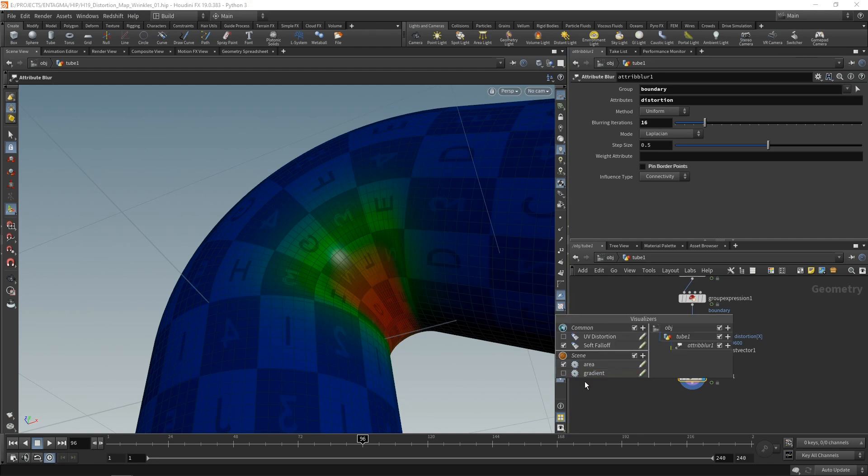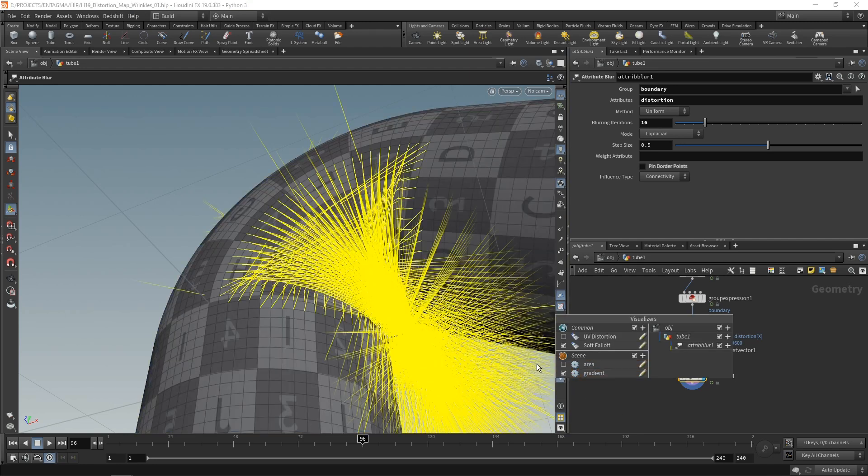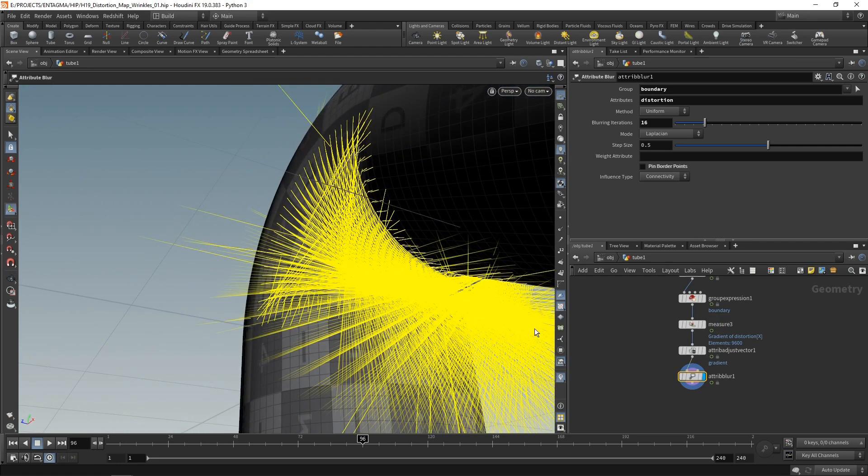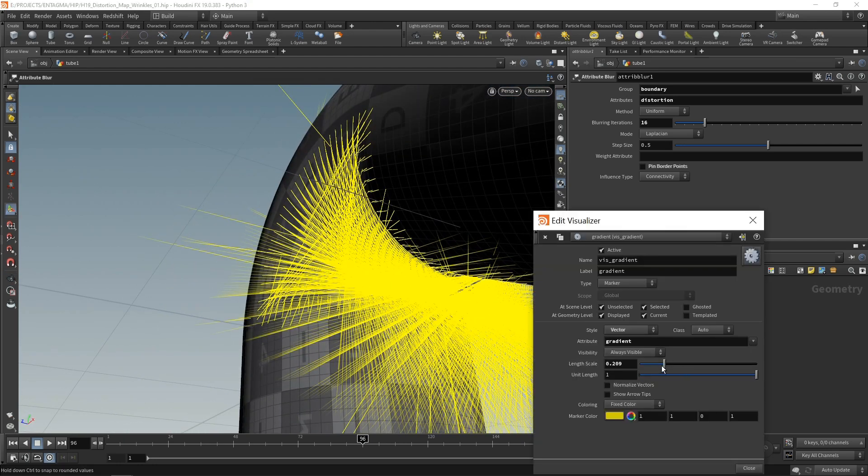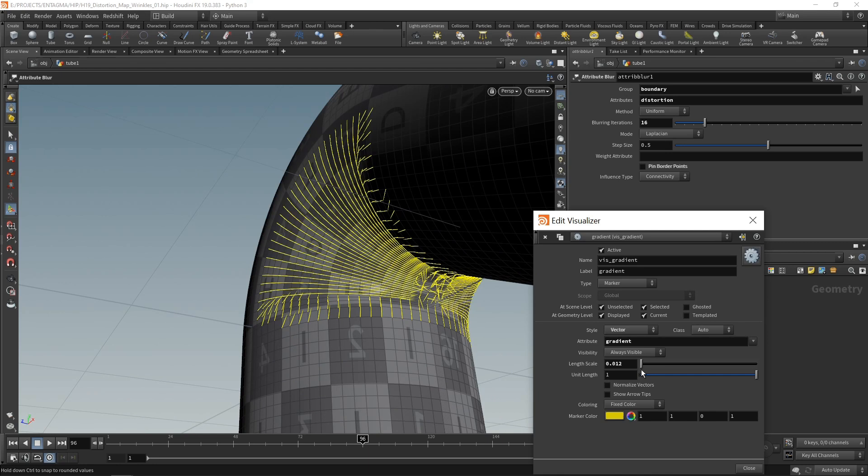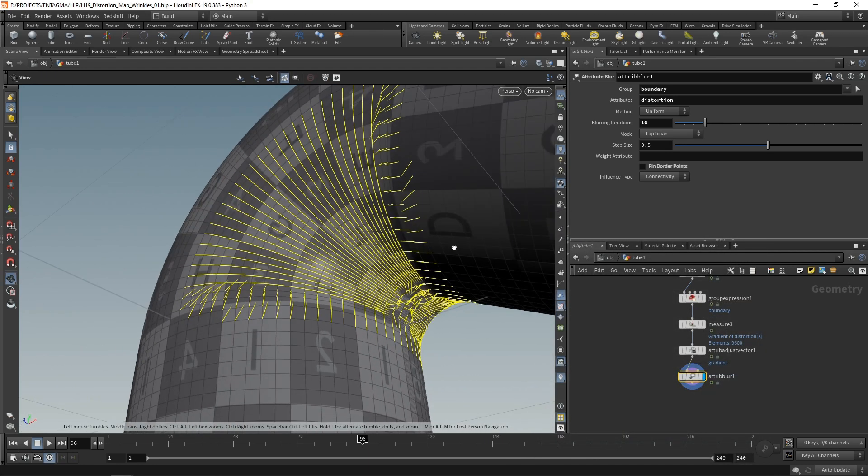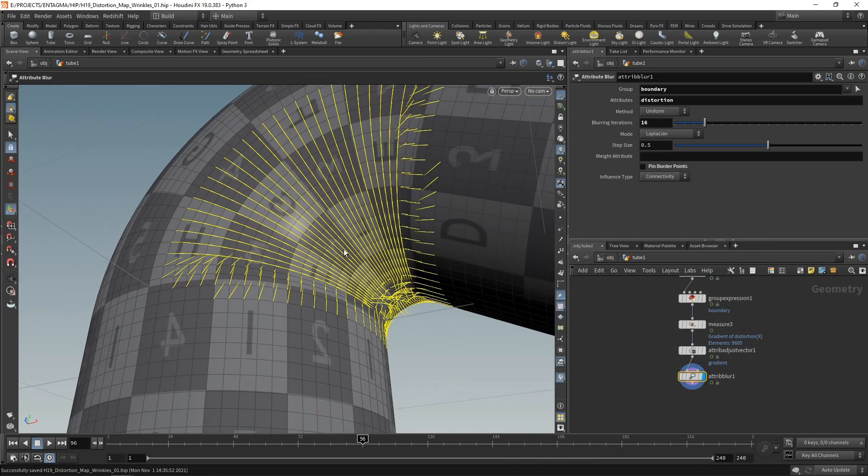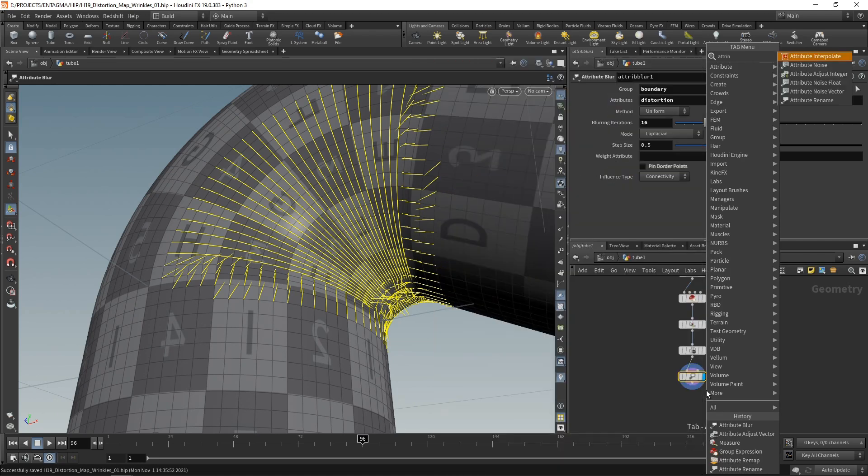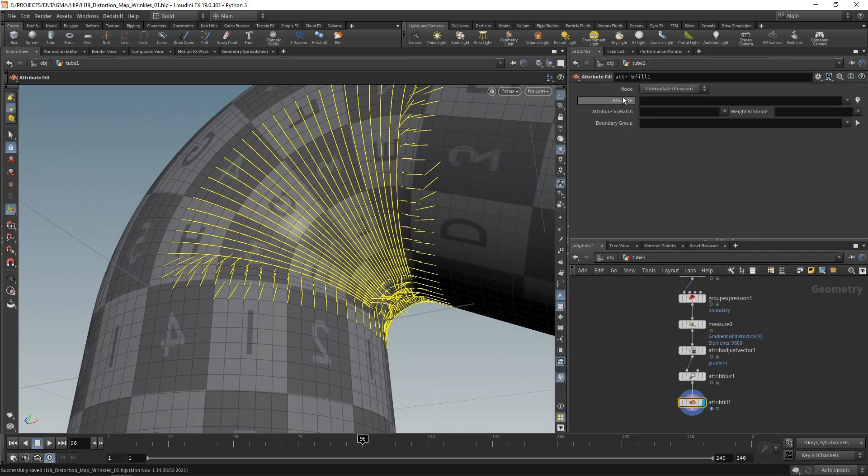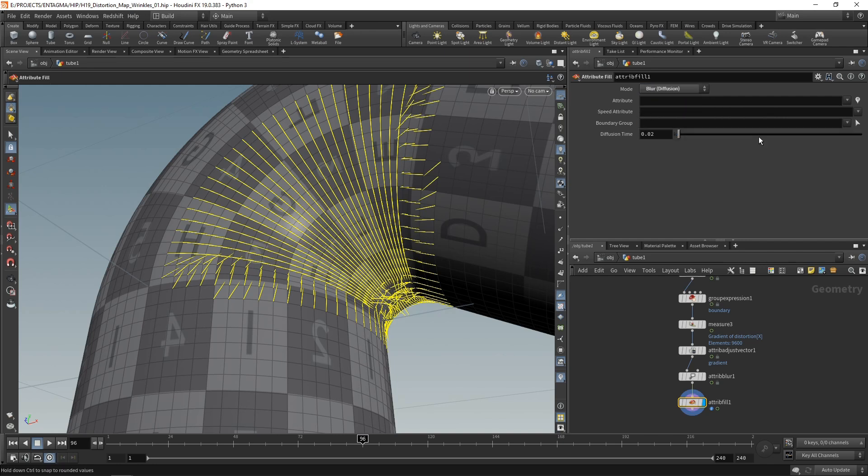However, I also would like to smooth out my gradient. So let's uncheck that and check the gradient visualizer here. And maybe in the visualizer editor, let's scale back the vector length here just for the visualization. So I want to smooth those out a bit. In this case, using the attribute fill, working pretty similar sometimes like the blur. Setting its mode to blur, the diffusion, again, makes it very similar to the attribute blur.